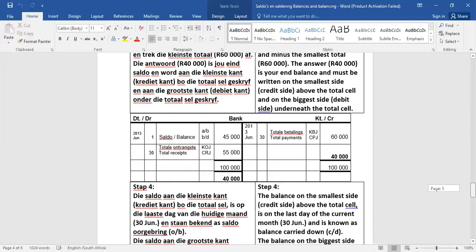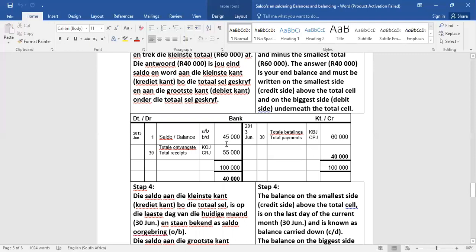This is nou actually jou eind saldo. En word nou op twee plek geskryf. Kom ons luister mooi. Aan die kleinste kantie, nou ons kleinste kant is credit. Boor die totaal is sell, en dit word ook geskryf aan die grootste kant, ons grootste kant is die debit kant, onder die totaal. So kom ons kyk. Ons het uitgewerkt, 100 minus 60 is 40. Die 40,000 moet op twee plek geskryf. Aan die kleinste kant, boor die totaal, so daar so, en aan die grootste kant, onder die totaal. So die 40,000 kom op twee plek. As my neer sê, die grootste kant, dan bedoel ek die kant waar die grootste totale bedrag hee. 45 plus 55 is 100,000. En dis die grootste ee, want die credit kant het net 60 gehad. Nou kan jy ook sê, 60 plus 40 is 100, so die ding maak nou ook sin, as jy na dat jy die eind saldoe omgeskryf.